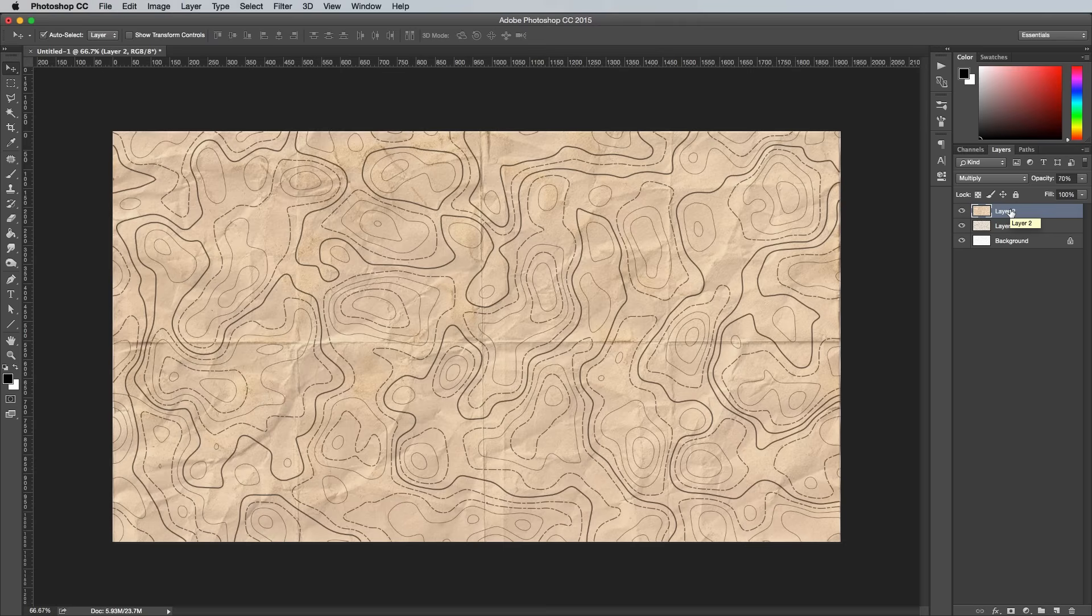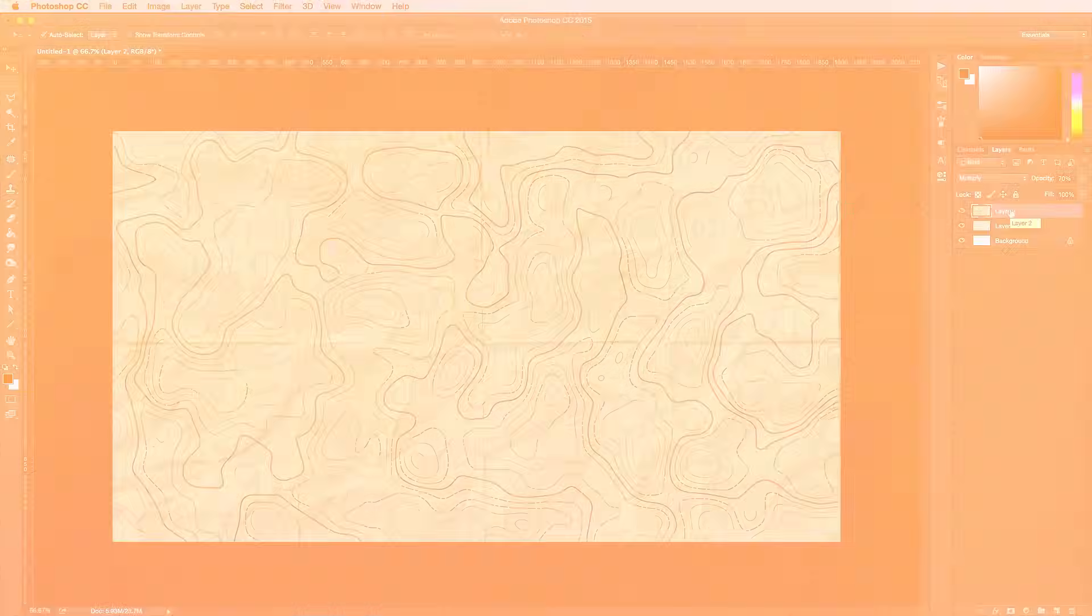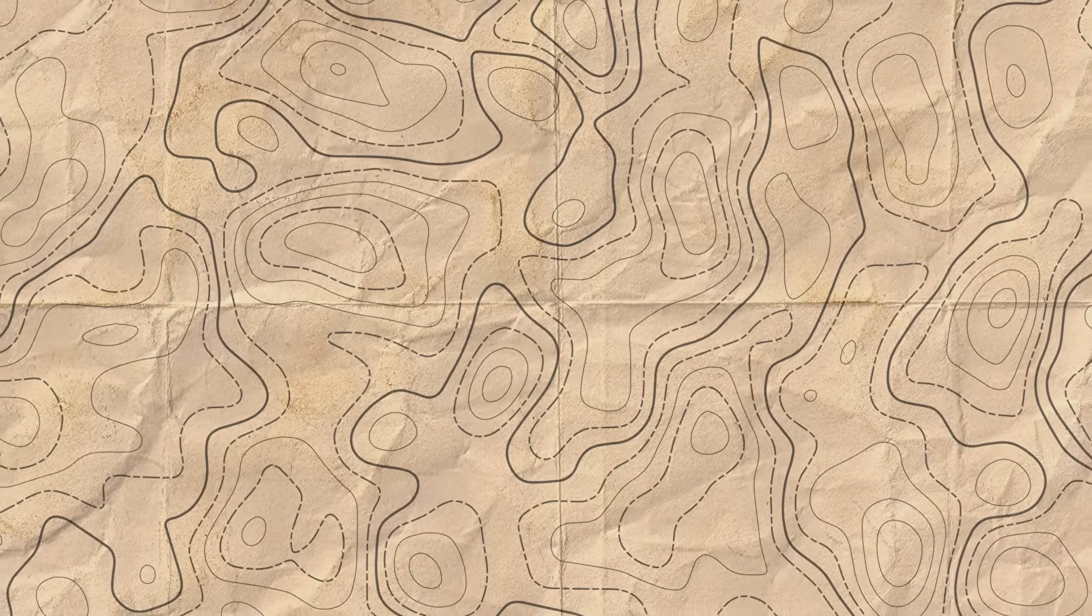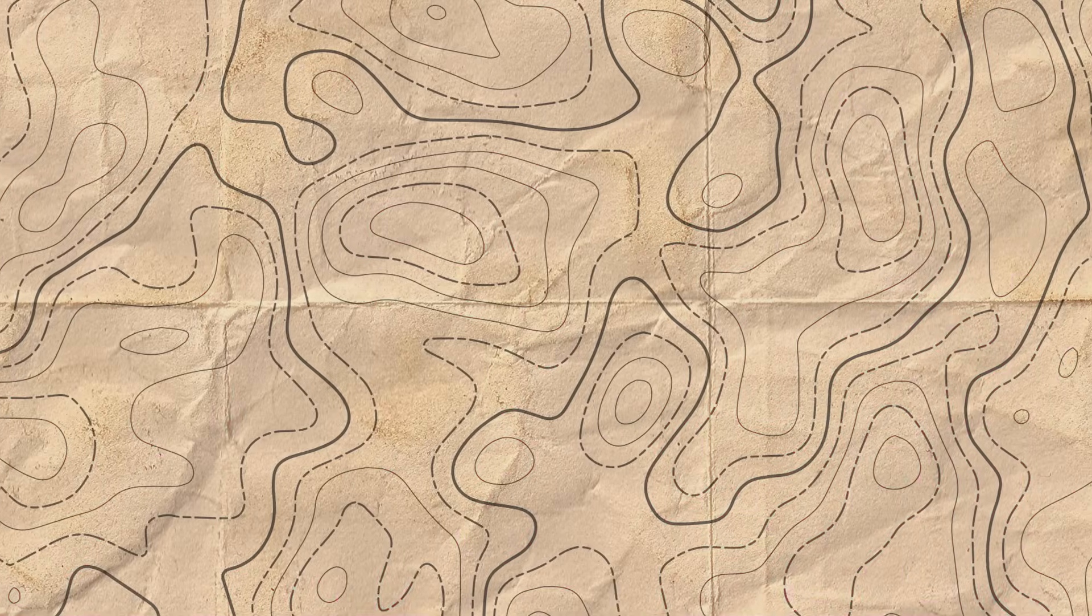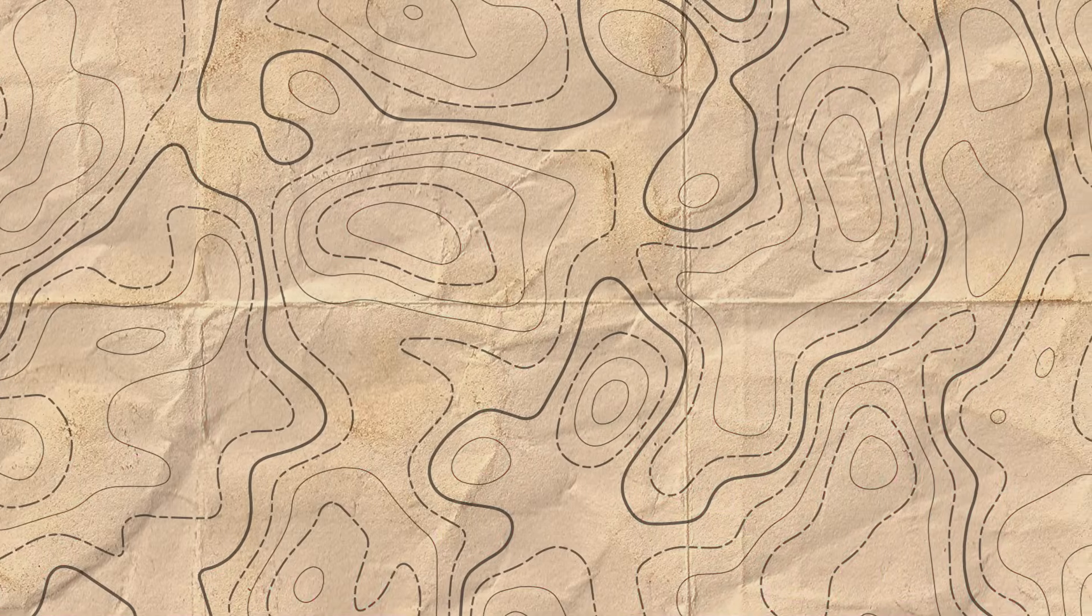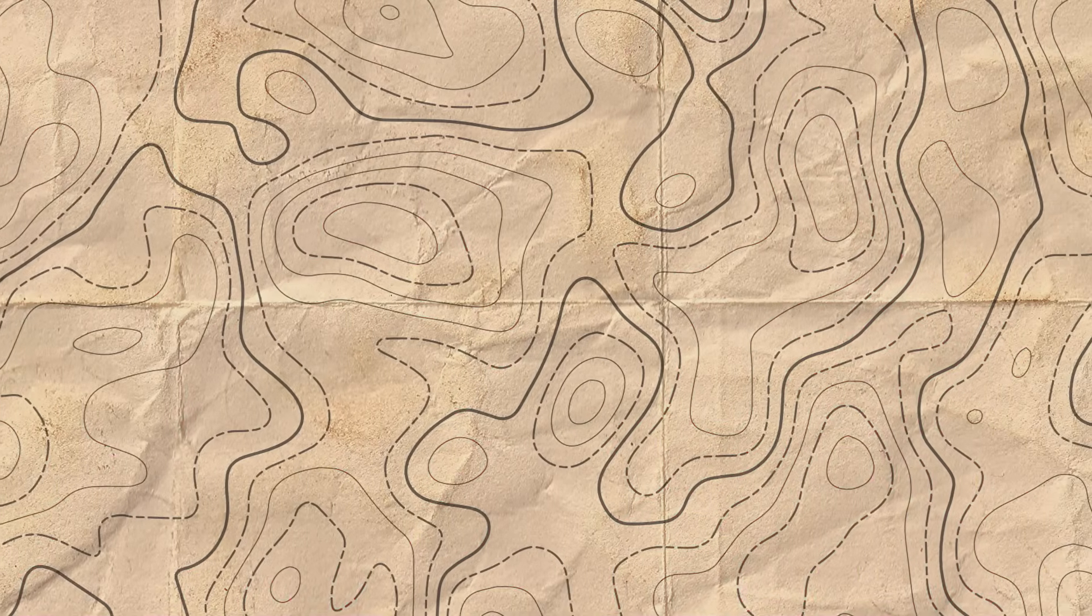So I hope this contour map effect comes in handy if you ever want to create any adventure or outdoors themed designs. If all this sounds like too much hard work, I actually have a collection of free seamless topographic map texture patterns available on my website at Spoon.Graphics that you're welcome to download.